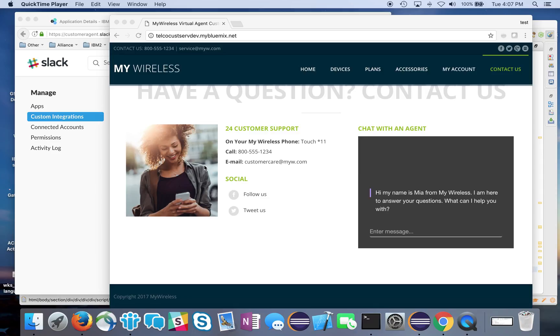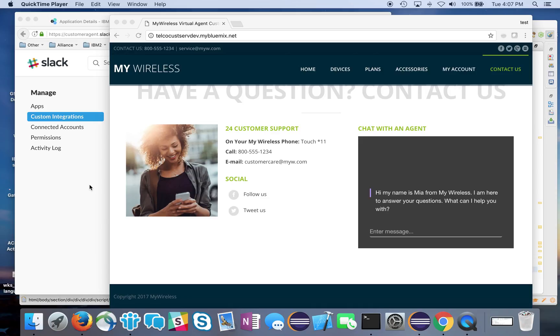I'm going to use Slack to act as the console for the live agent and do my integration with Slack from my Node.js application. I'll show you how to configure that right now. There really isn't any additional configuration needed on the virtual agent piece.